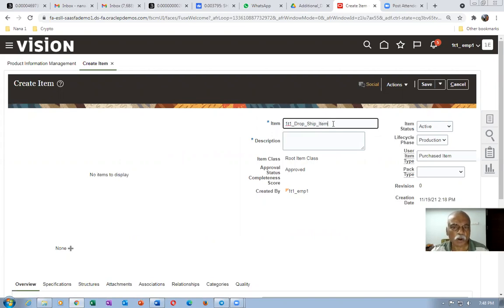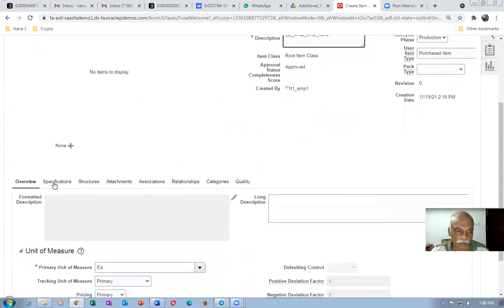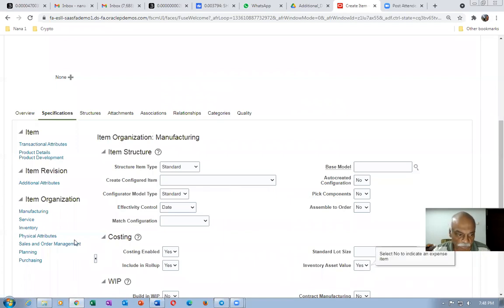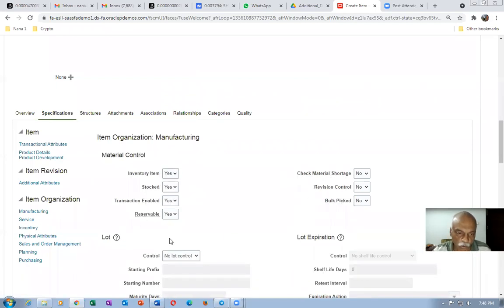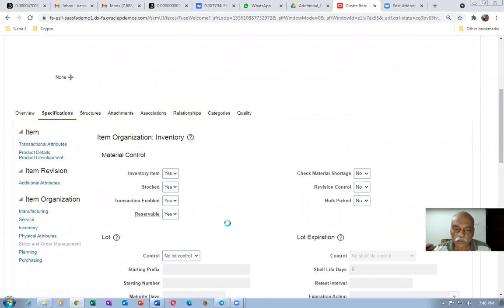Go to specifications. In manufacturing, ensure that costing enabled and inventory asset are on. Go to inventory and ensure that all four flags are on: inventory item, stockable, transactable, and reservable.